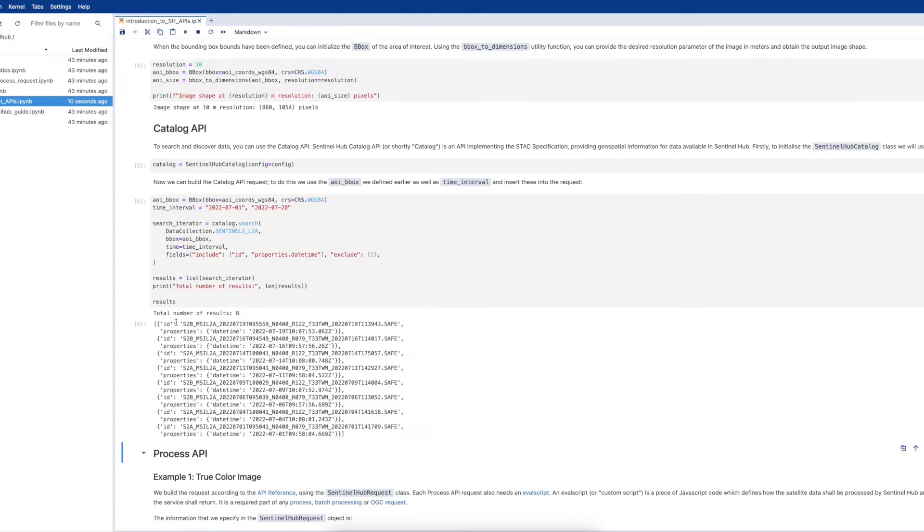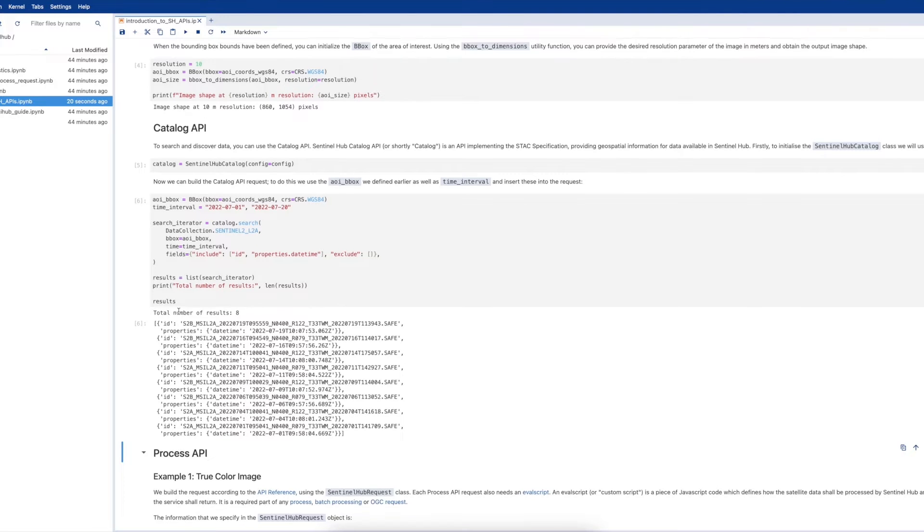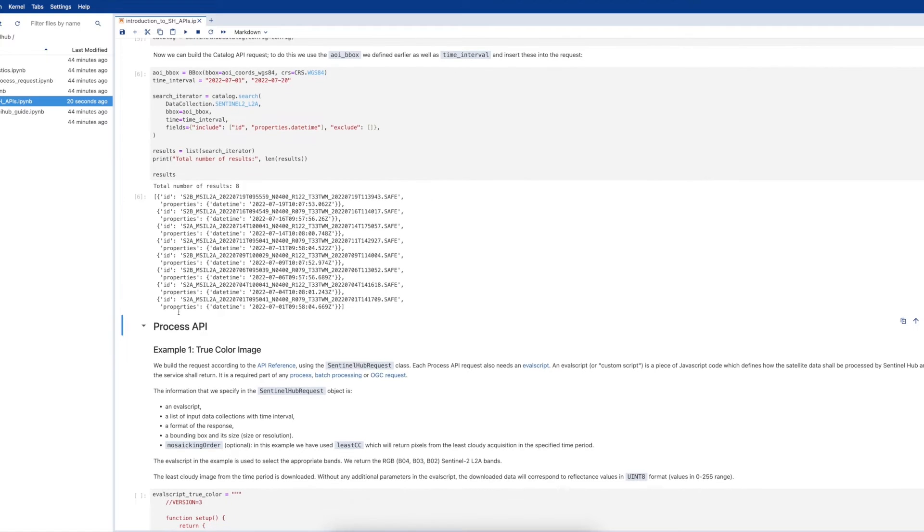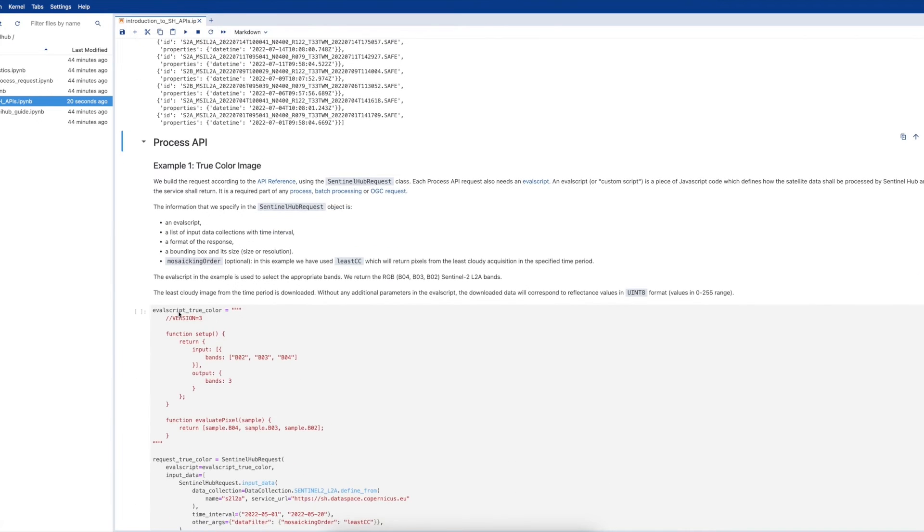We then create an iterator class which we can use to print out our results. As you can see, we return a total number of 8 results showing that we have some data that we can request using Process API in our area of interest and time range.